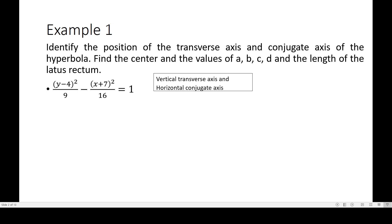The center of the hyperbola is (−7, 4). Be careful — take h first and then k. This is our x minus h and this is our y minus k, so we get negative 7 first and then positive 4. To solve for the value of a, we use a² = 9. Taking square roots on both sides gives a = 3.